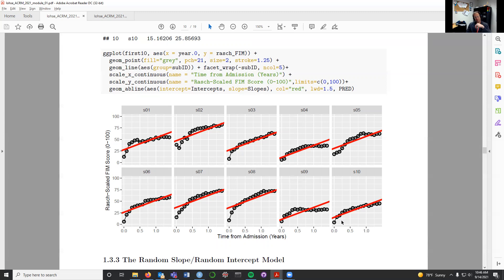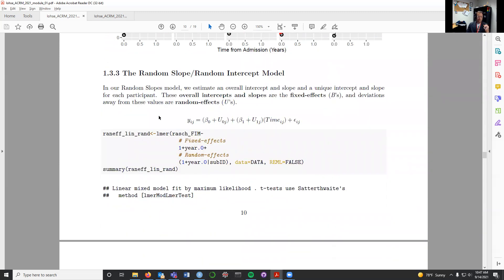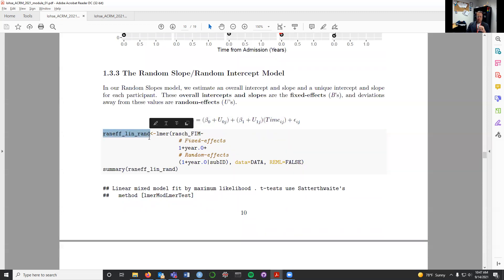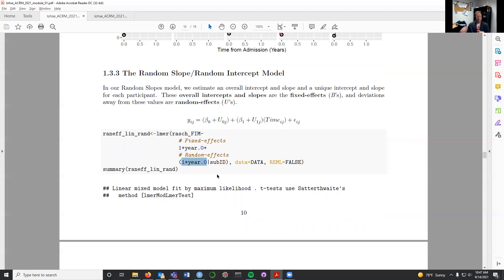The next level of complexity we can add is: rather than giving everyone the exact same slope, what if we created a random slope random intercept model? Mathematically, we have a group-level intercept that varies by each person and a group-level slope that varies by each person. We're going to create a model — I'll call it 'ranef_lin_rand' — using lmer(), modeling Roche-scaled FIM scores as a function of both an intercept and time (year.zero). But now in our random effects, I'm including a random intercept for each person and also a random effect of time, so not only will everyone start in a different place but their slope will tilt differently depending on which person they are.